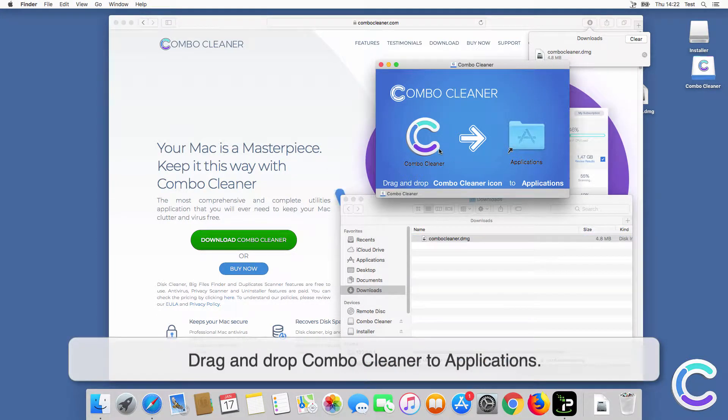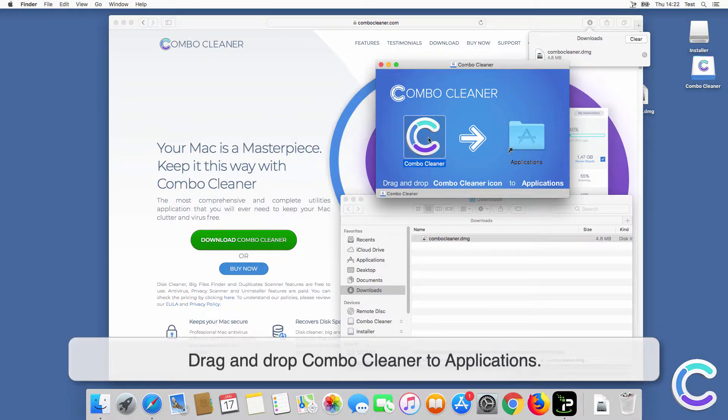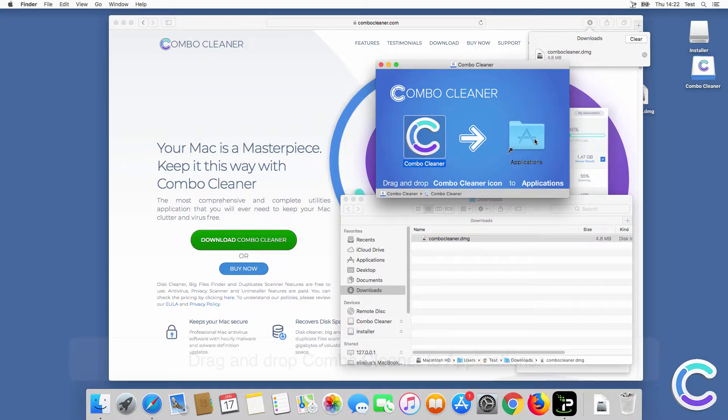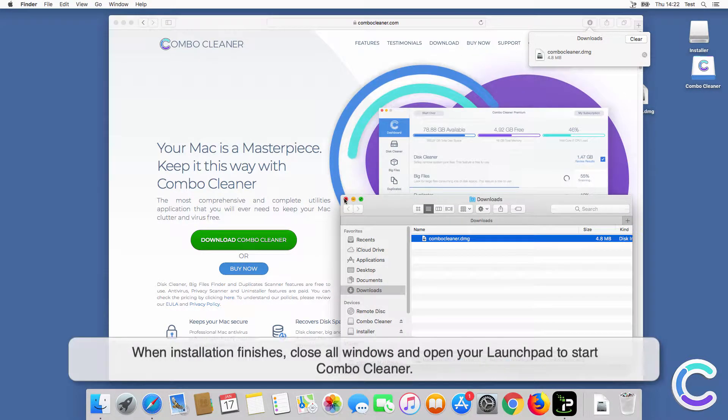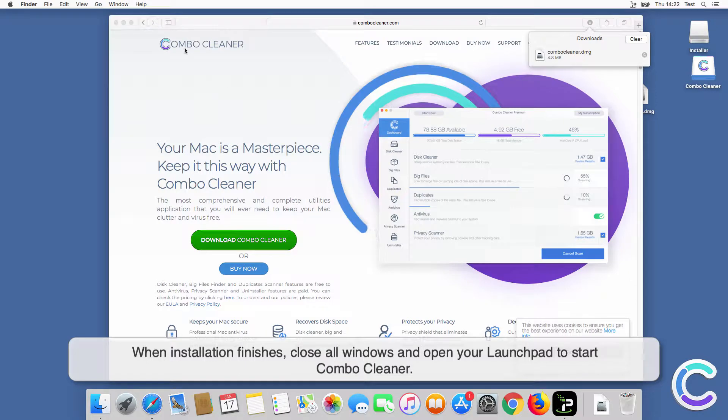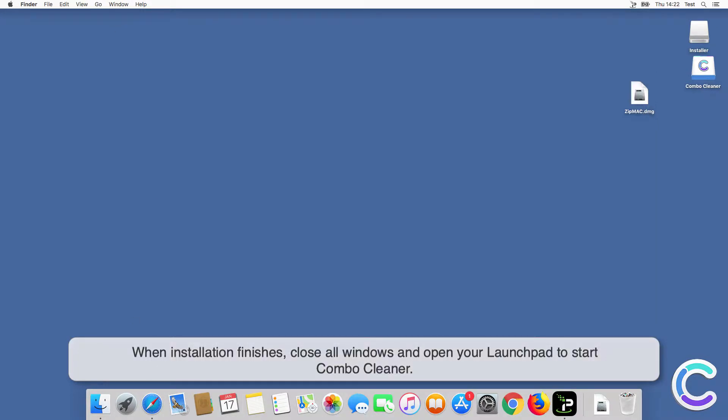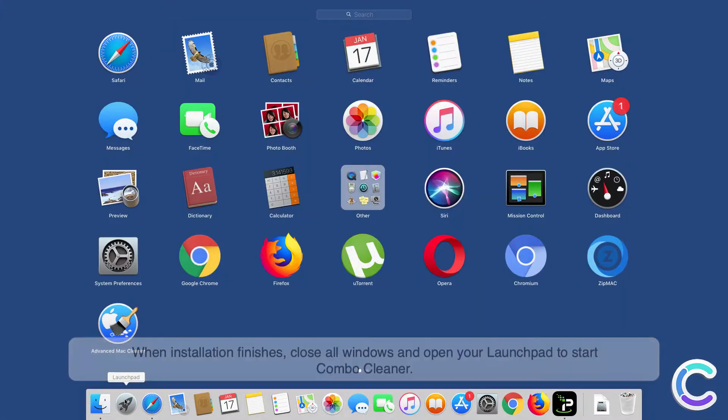Drag and drop ComboCleaner to Applications. When installation finishes, close all windows and open your launchpad to start ComboCleaner.